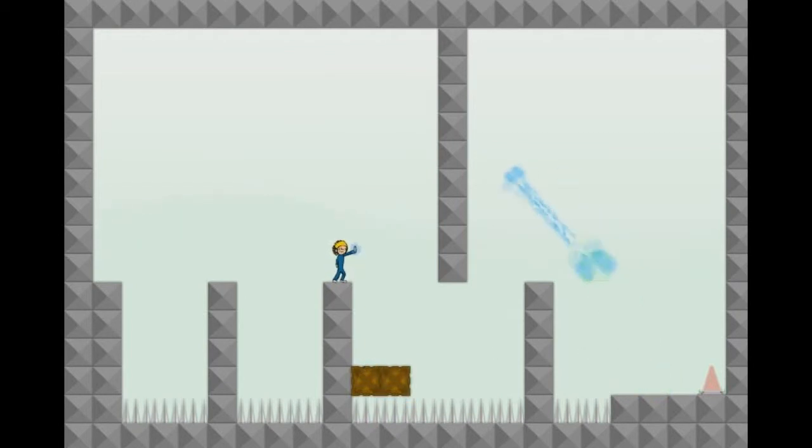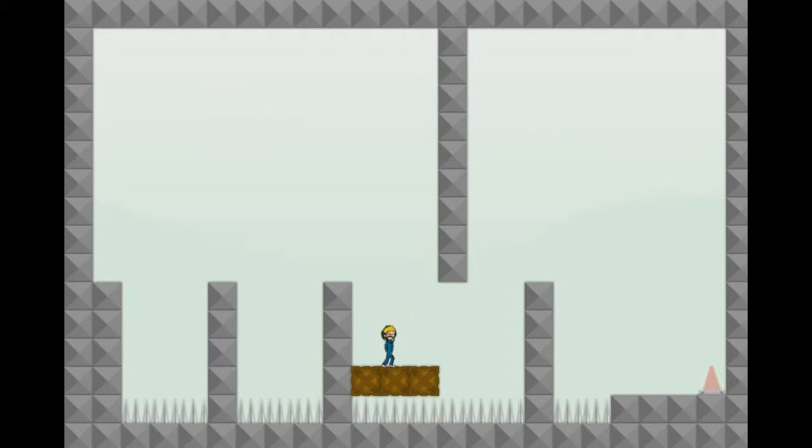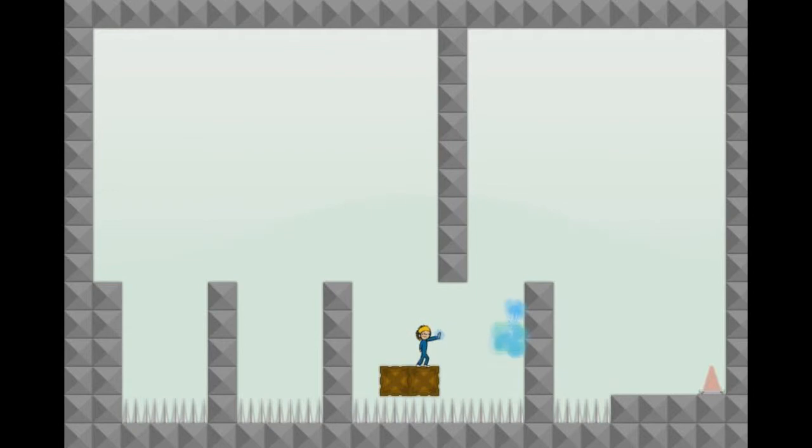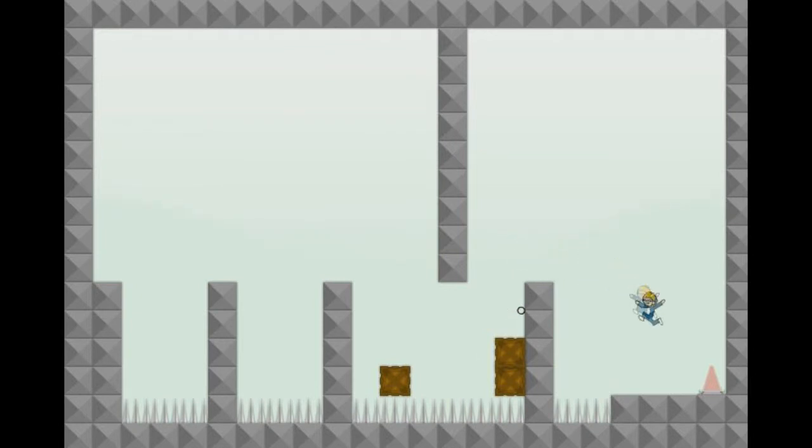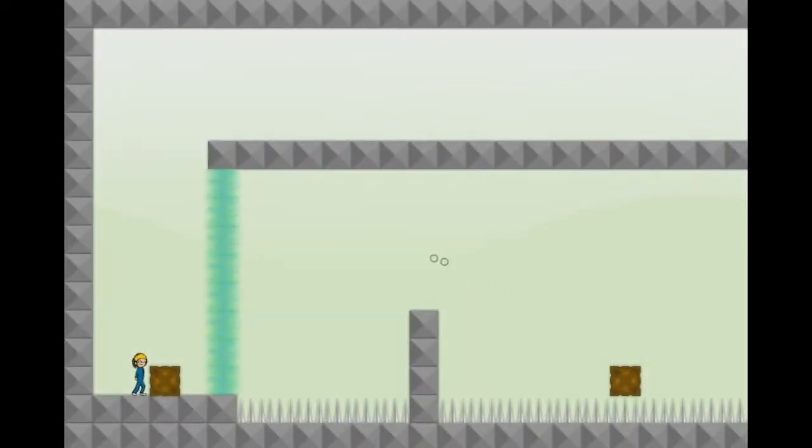Let's not move blocks and do platforming over spikes at the same time. Because I will only die. That's all that will happen. I will just die. So I want to put all of these down here so that when I fall down there's no chance of me dying. There we go.